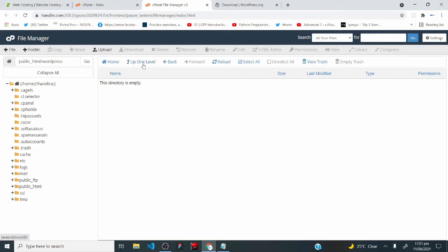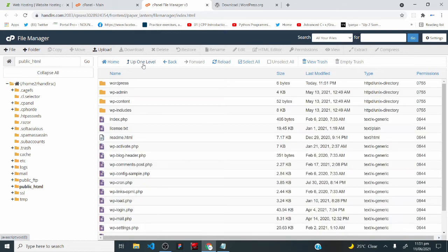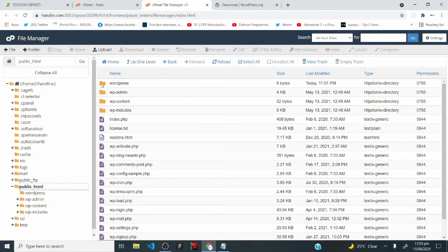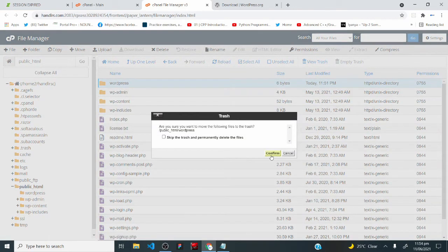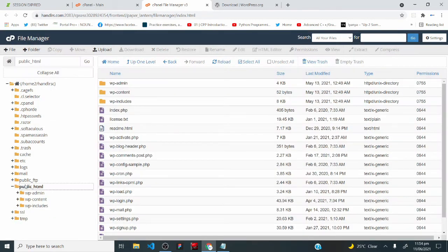Click 'up one level' and you'll see all the files we just moved — they are now directly under the public_HTML folder. Click on the now-empty unzipped WordPress folder, right-click, and delete it since it's no longer useful. If you find any step to this point confusing, say it in the comment section and I'll respond immediately.